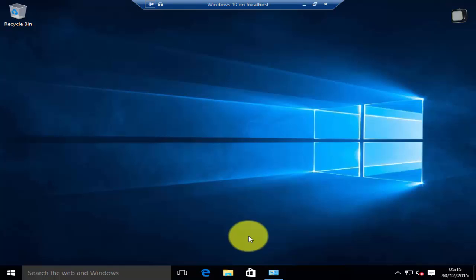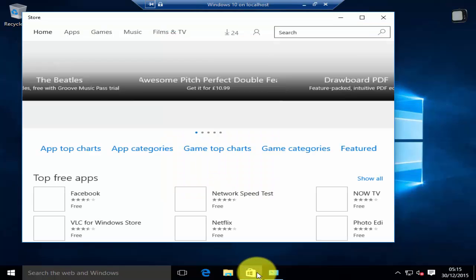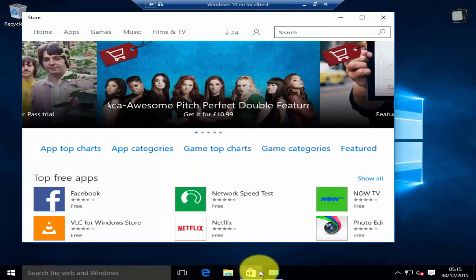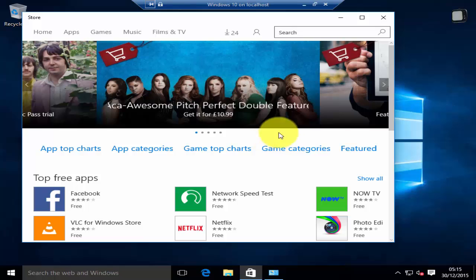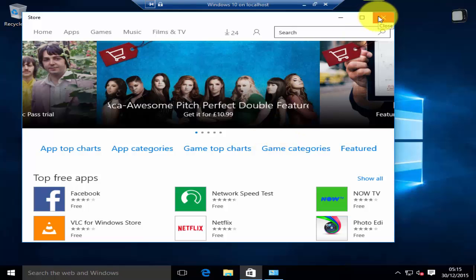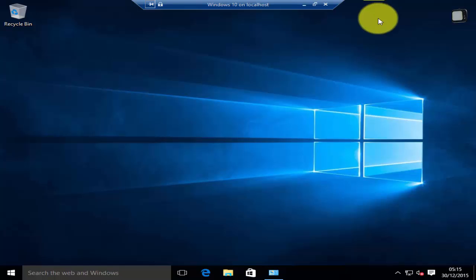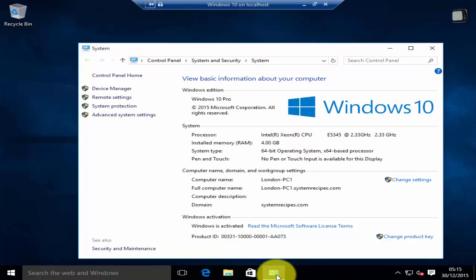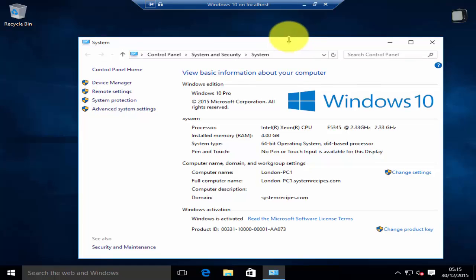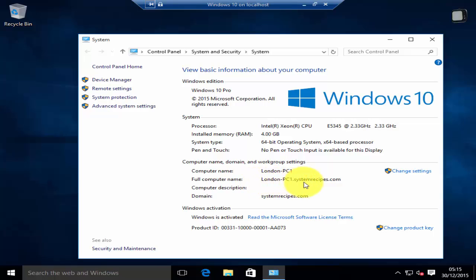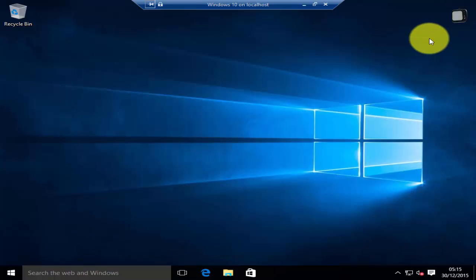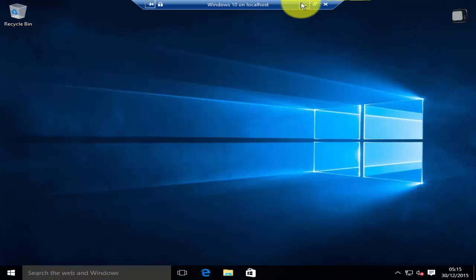I've logged into my Windows 10 computer. If I check my Windows Store you can see that it's working. I need to use group policies to disable it. Let me show you the system properties. As you can see, the name of the computer is London PC one and the name of the domain is systemrecipes.com.